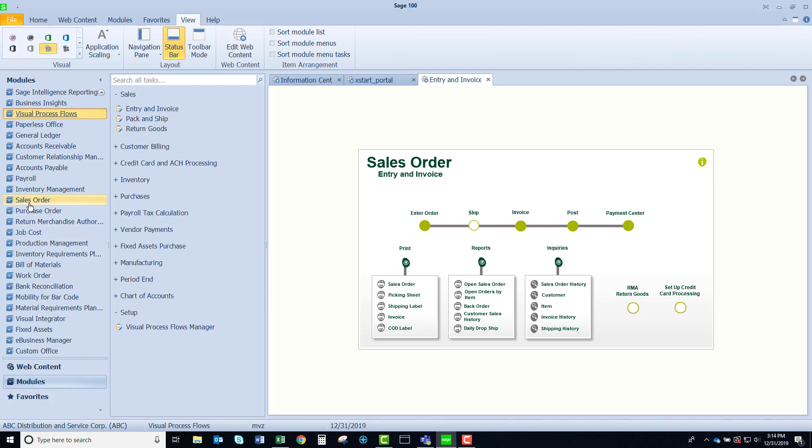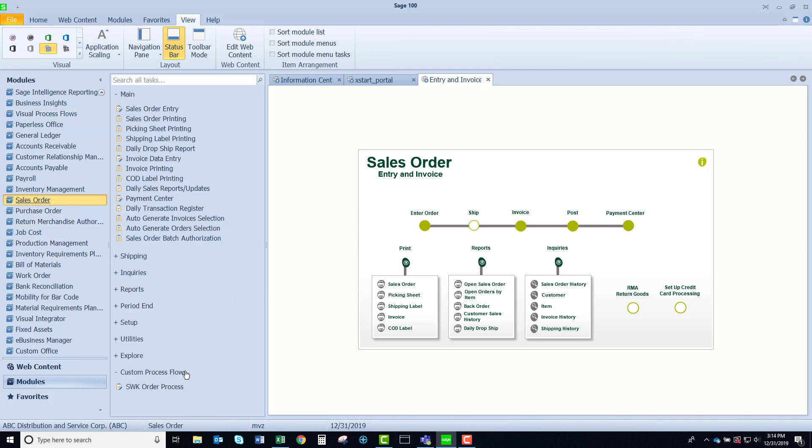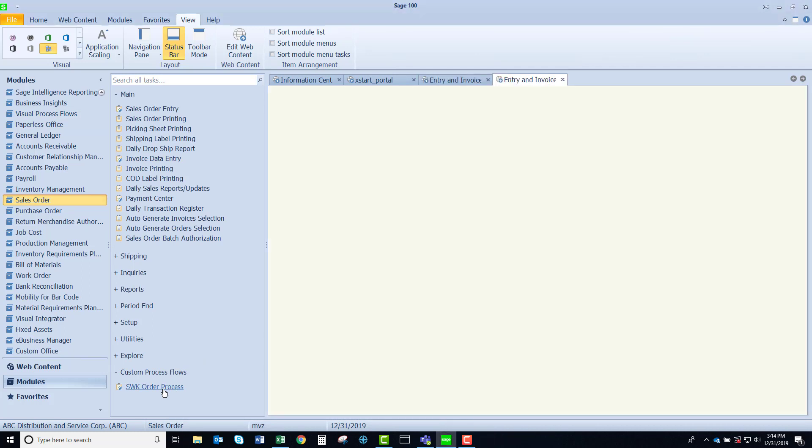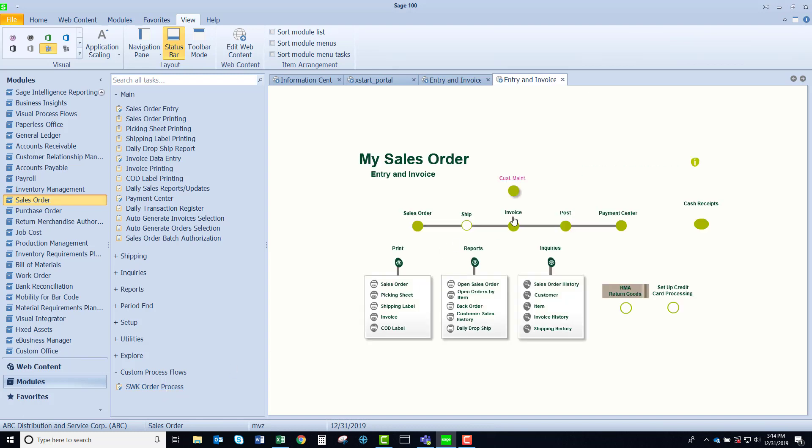If I come over to sales order, I have created a custom visual process flow for sales order. I have added customer maintenance and cash receipts. Let me show you how I did that.